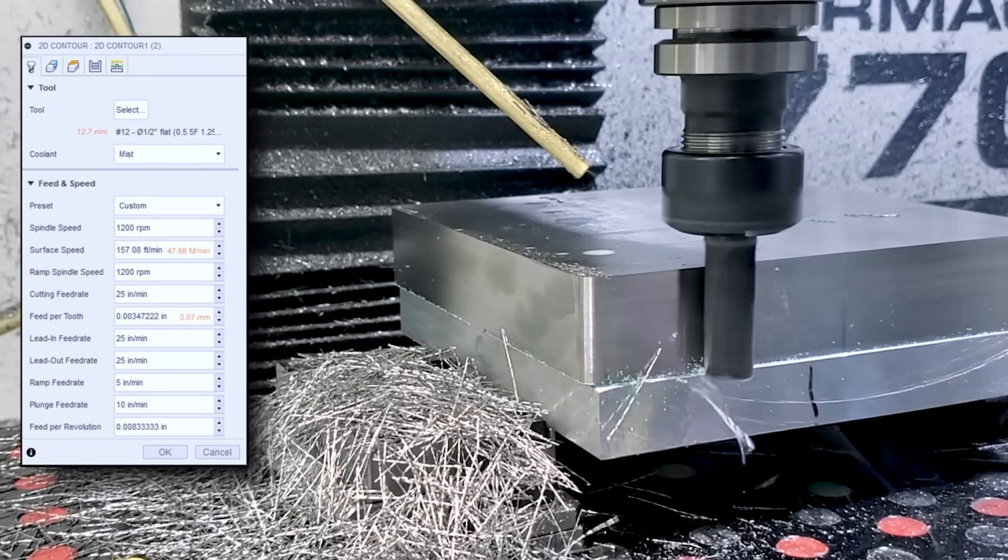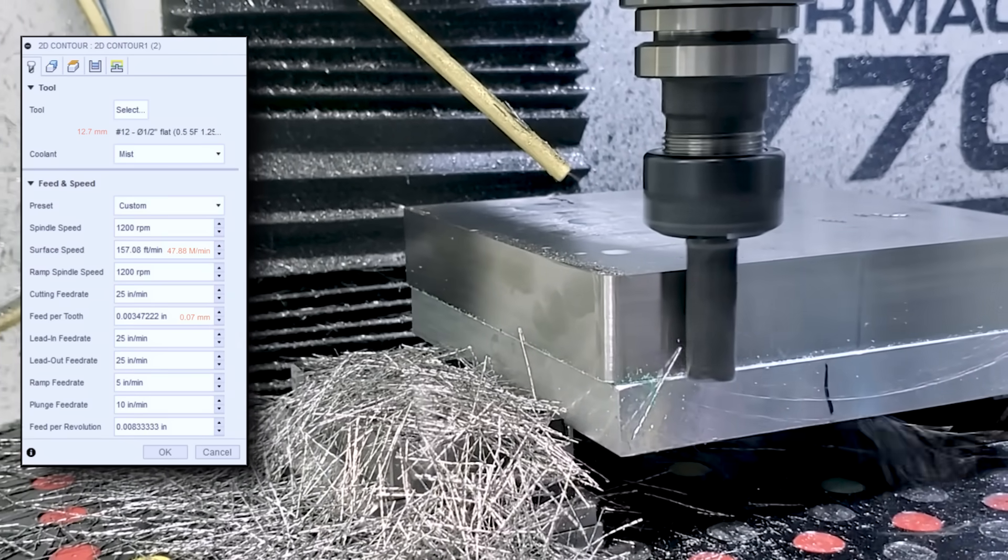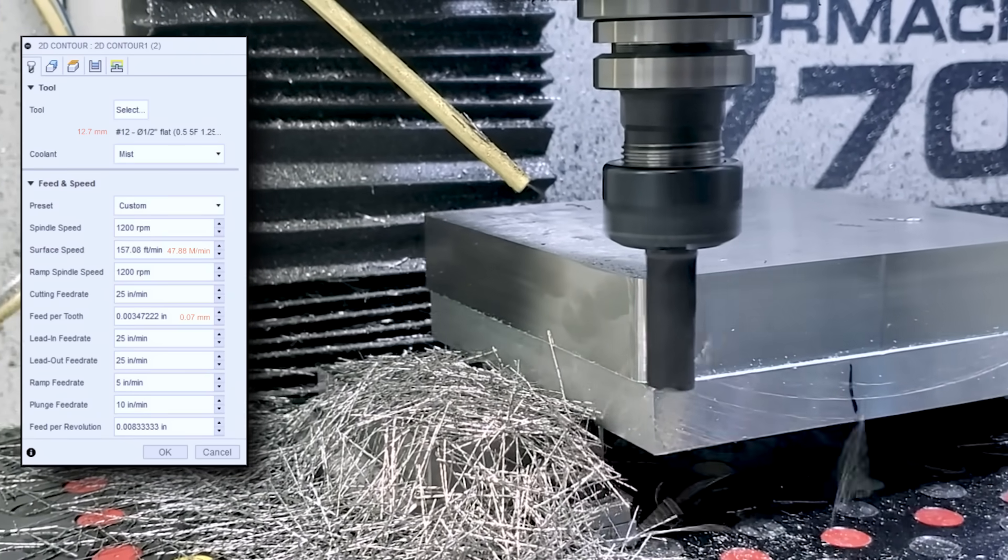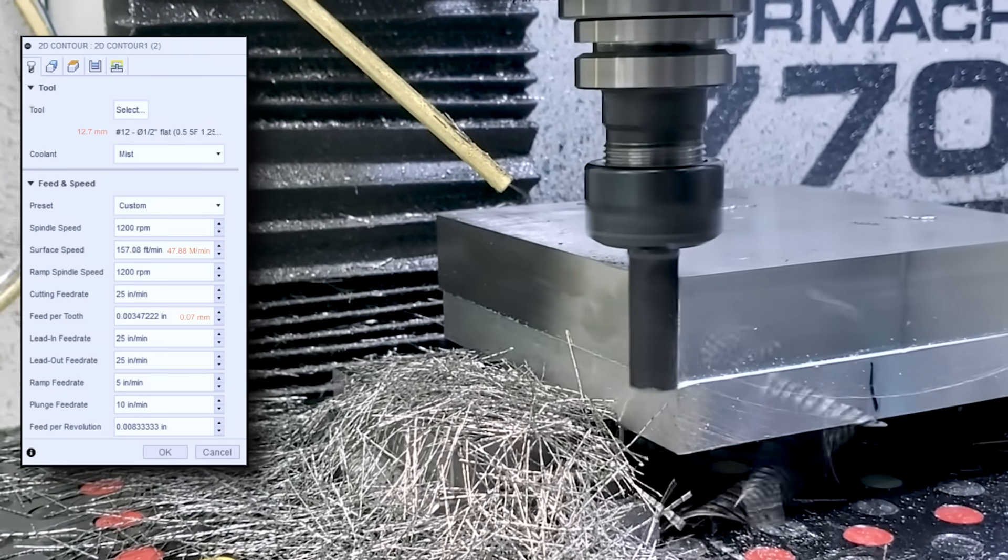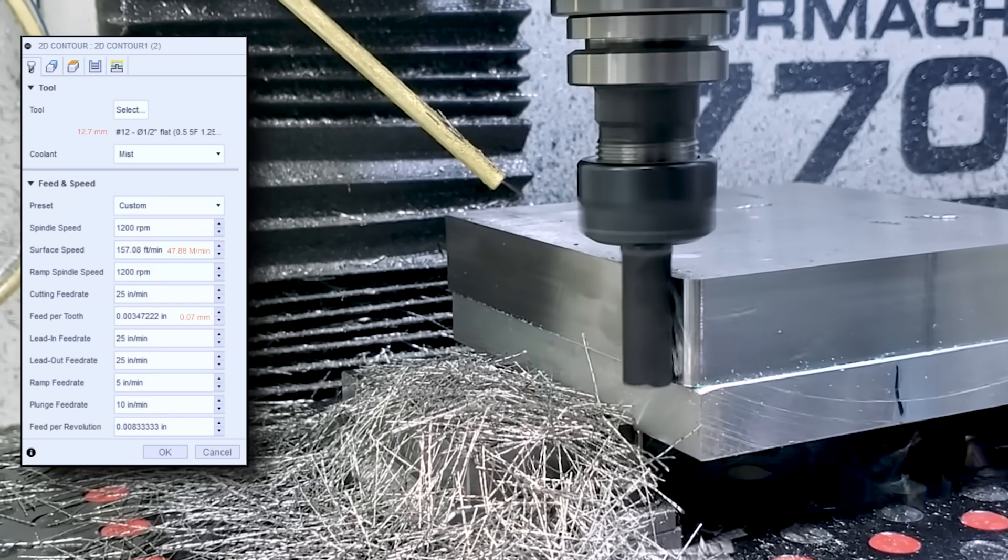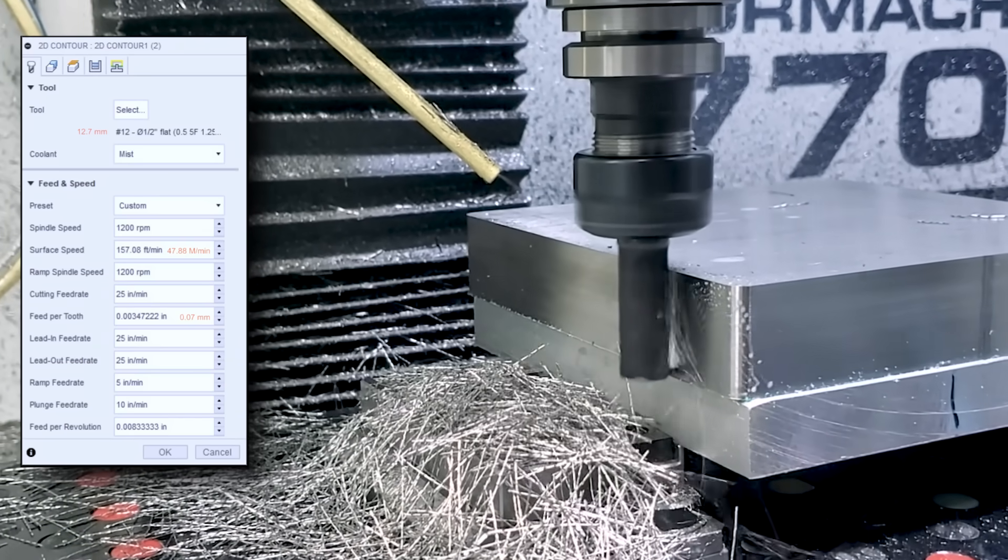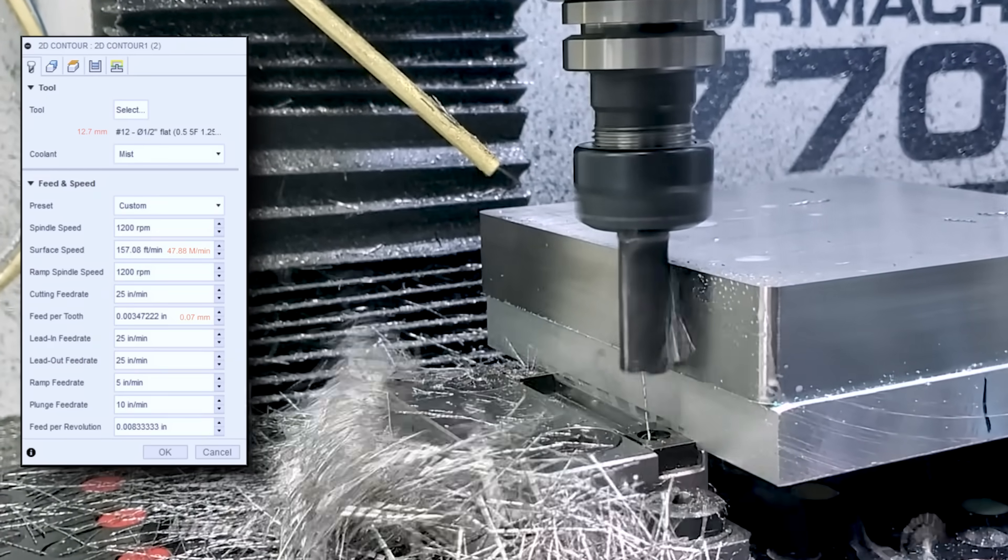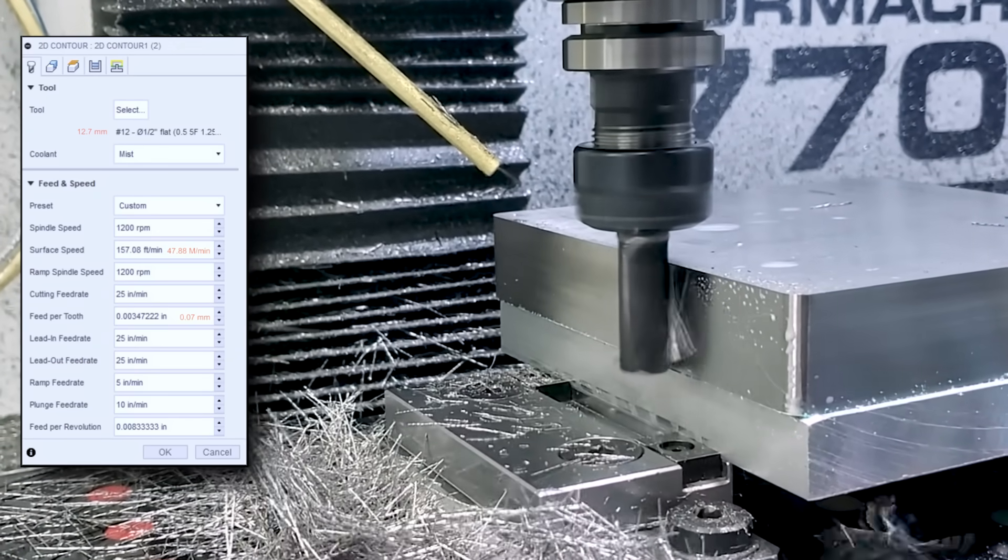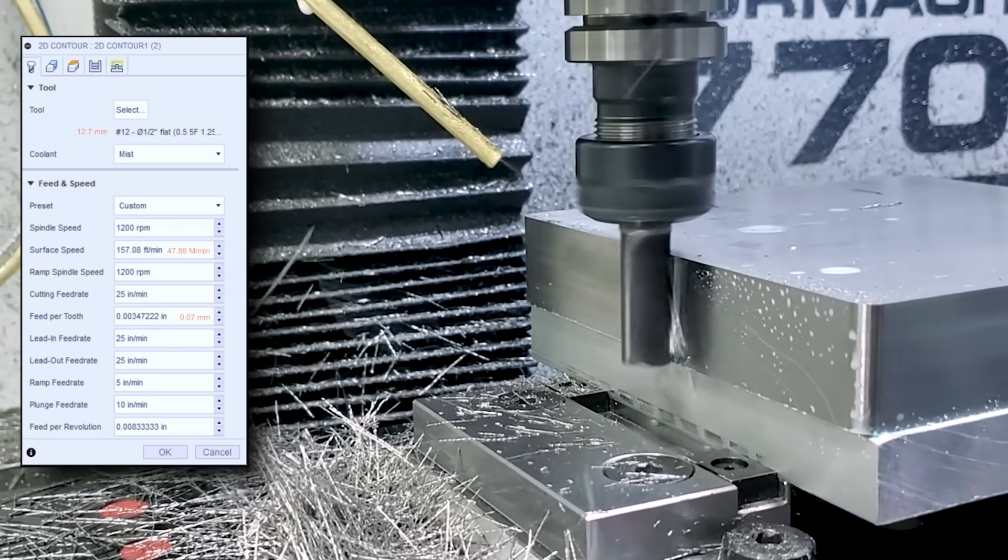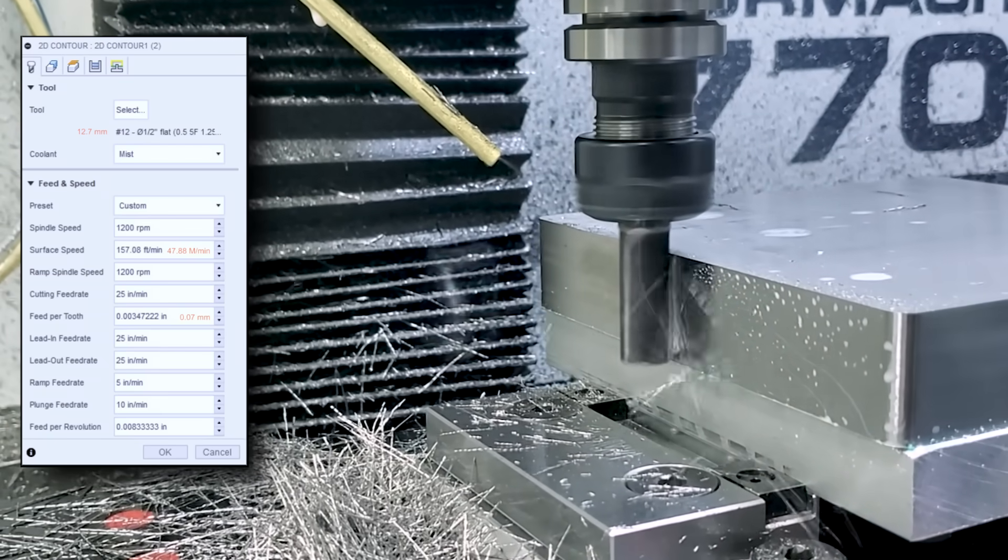We machined the profile of the part with a five flute half inch end mill again relatively low surface speed of 157 feet per minute but keeping that feed per tooth up there, really light passes of ten thousandths of an inch step over and the results were great.